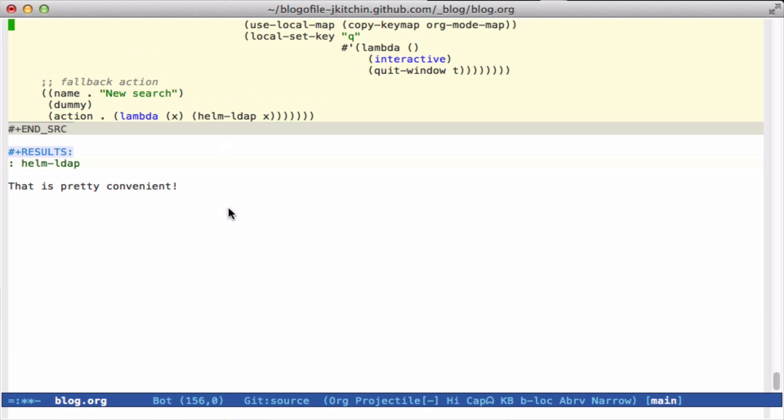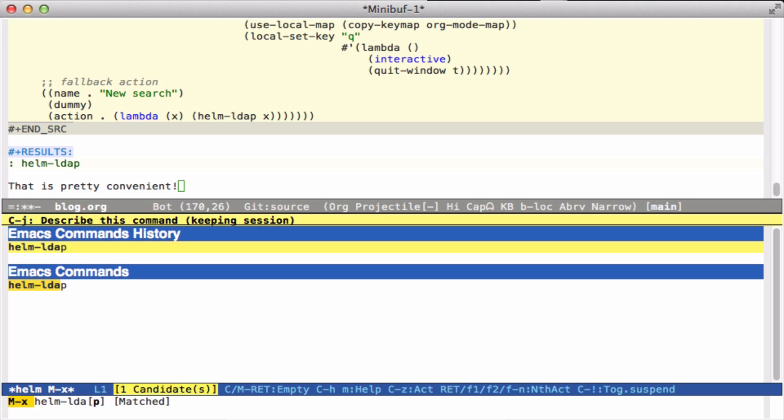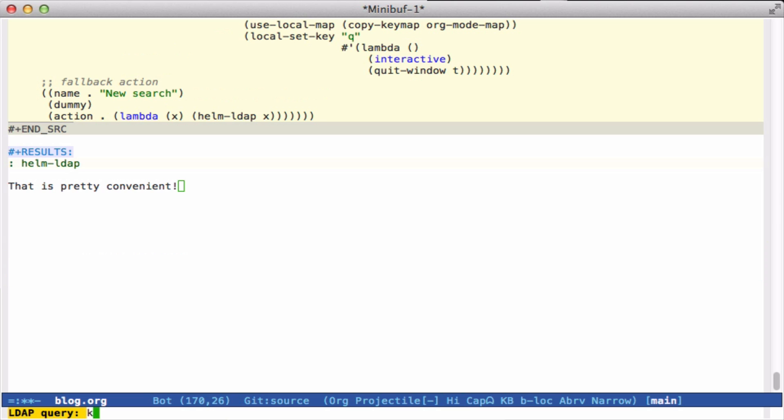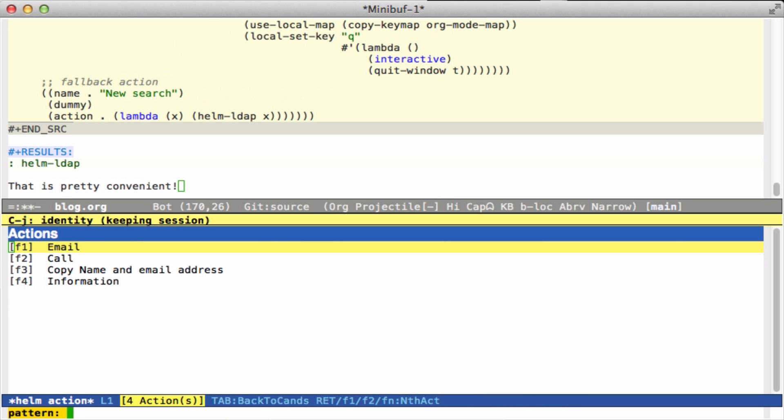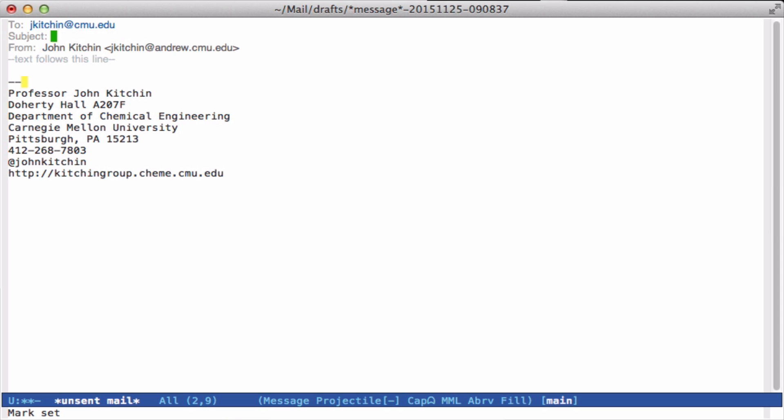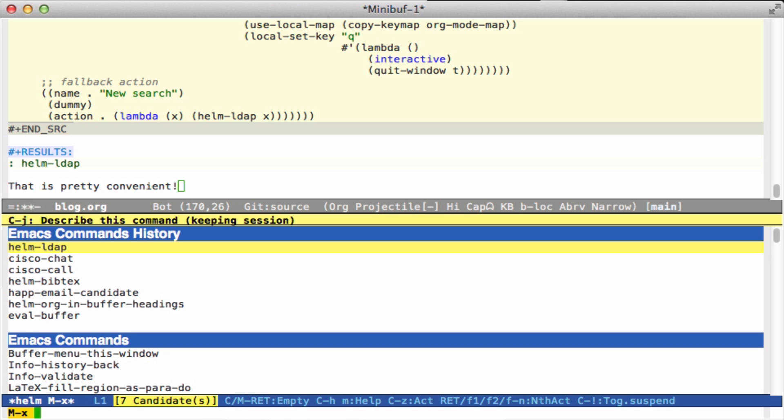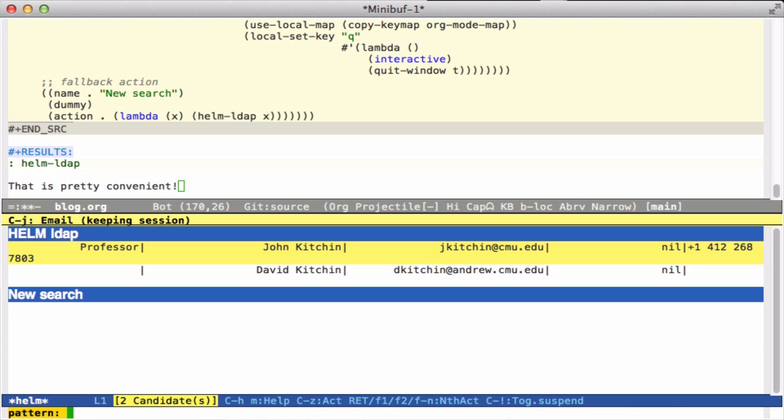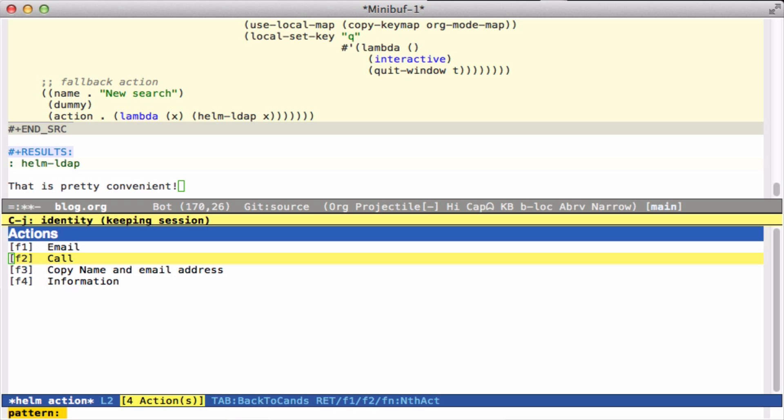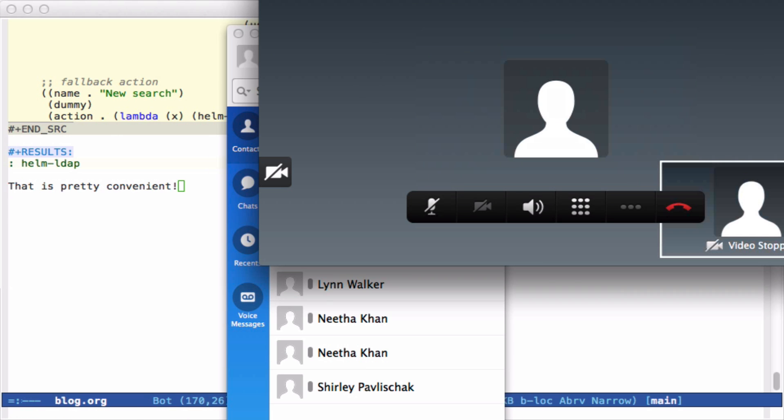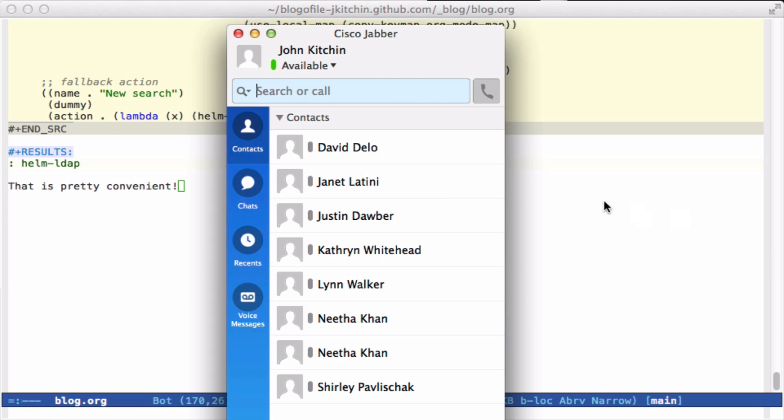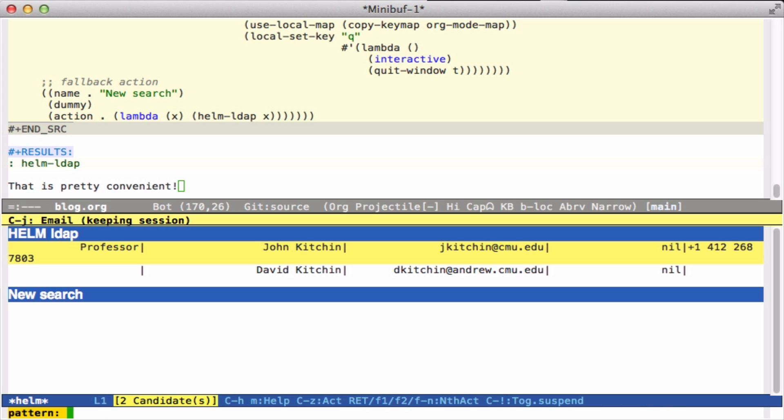So let's execute that and let me show you how it looks. We run our Helm LDAP function and query my own name. This comes up and shows me there are two people with the name Kitchin. I can press tab here. If I select email, then it opens up an email with that information in it. Let's try it again. If I select call, then it inserts my name and calls me. No problem.